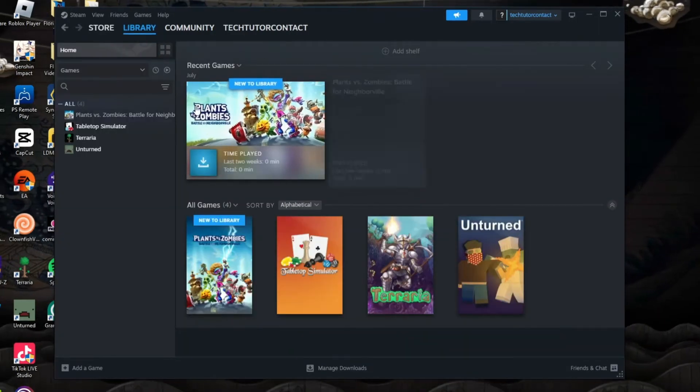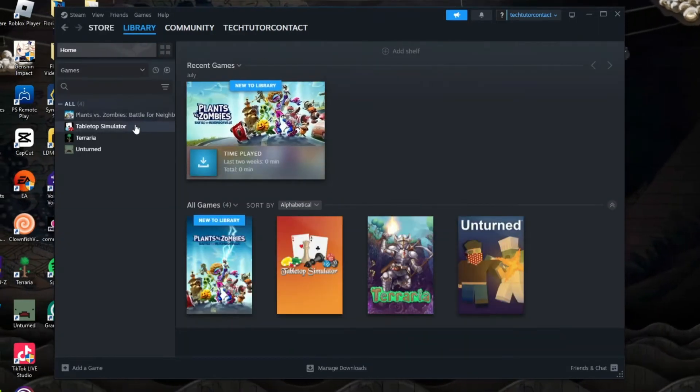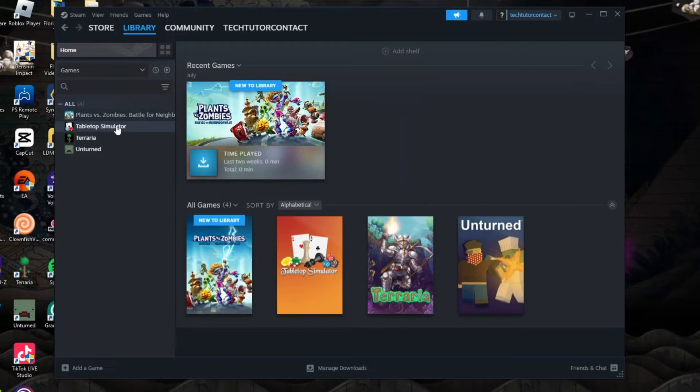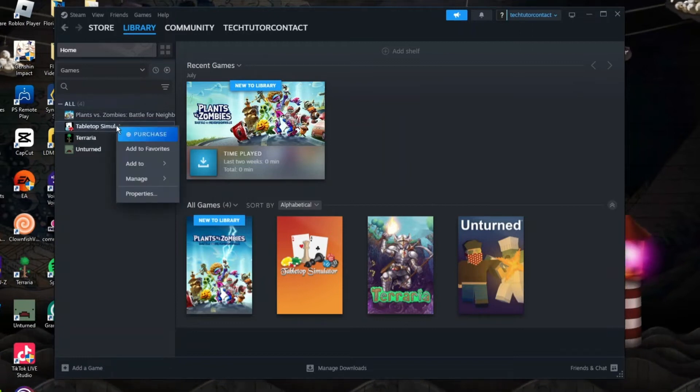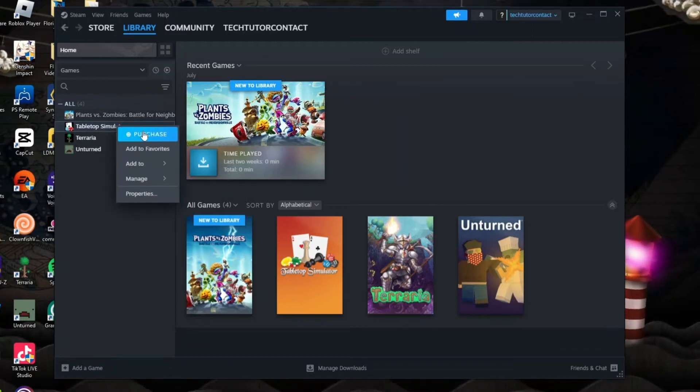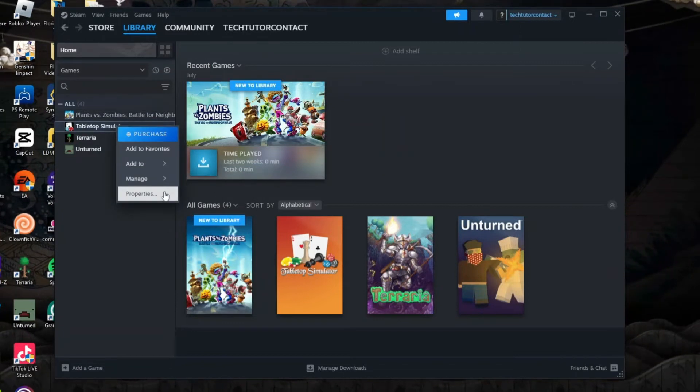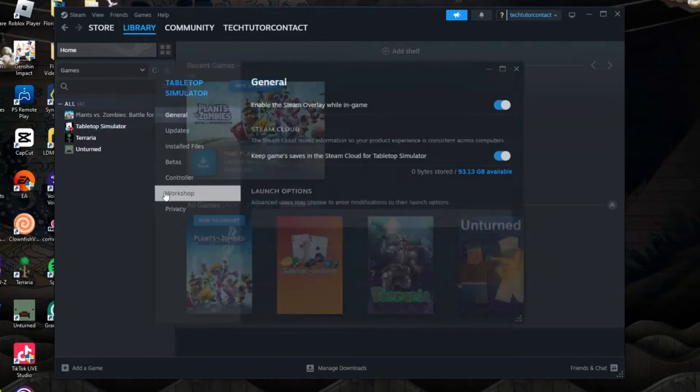From here, come across to the left hand side and locate the game that you're having problems for. Right click onto the game itself and from this menu that comes up, you want to come down and click onto properties.